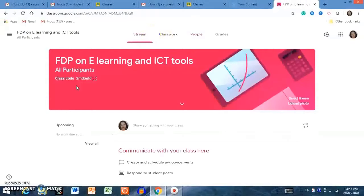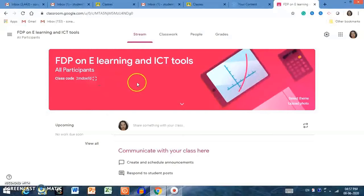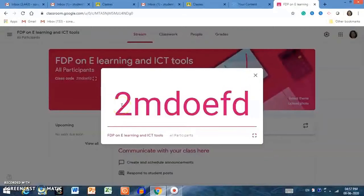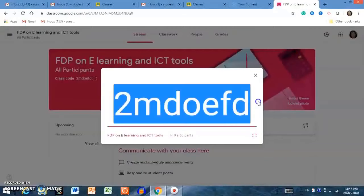Inviting students by email is a better option than sharing a class code, because if you share a class code, any anonymous person can enter your class. But if you invite students by sending personal email, then only the person you actually want to join will be able to join your class.